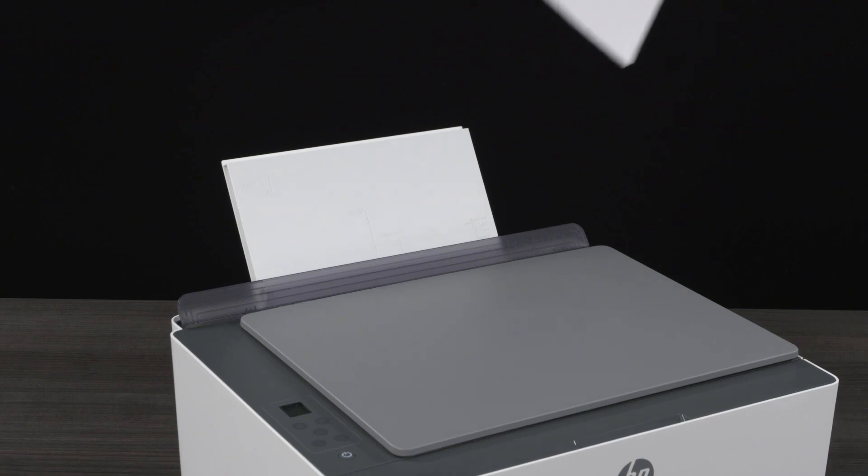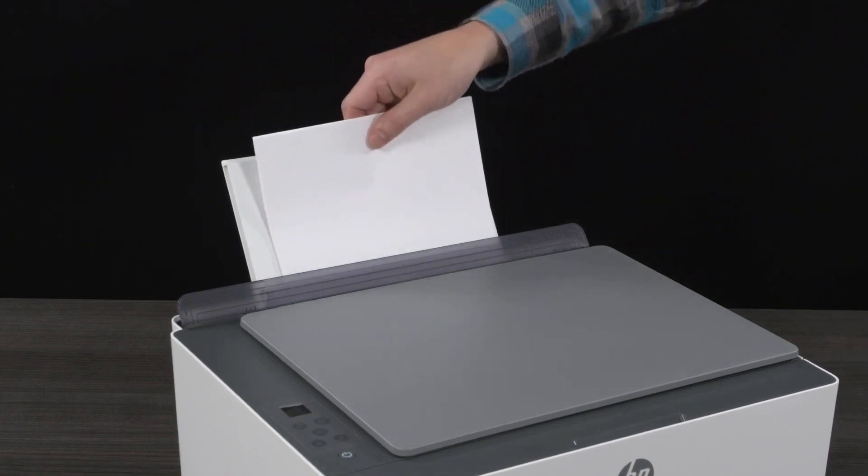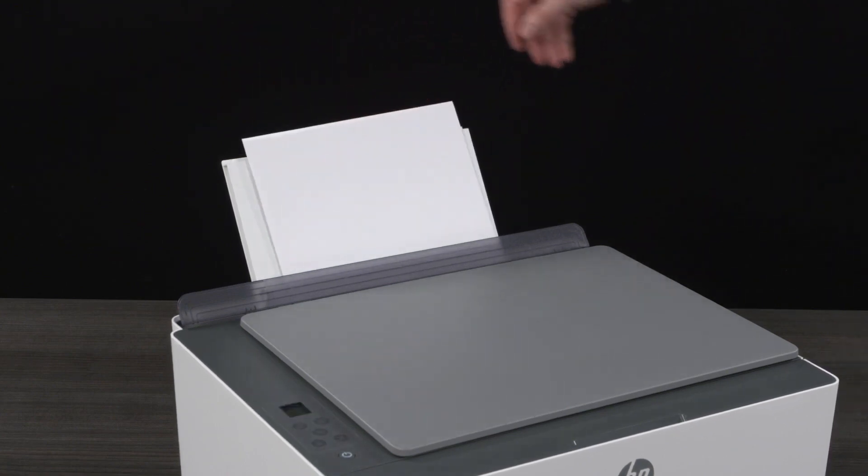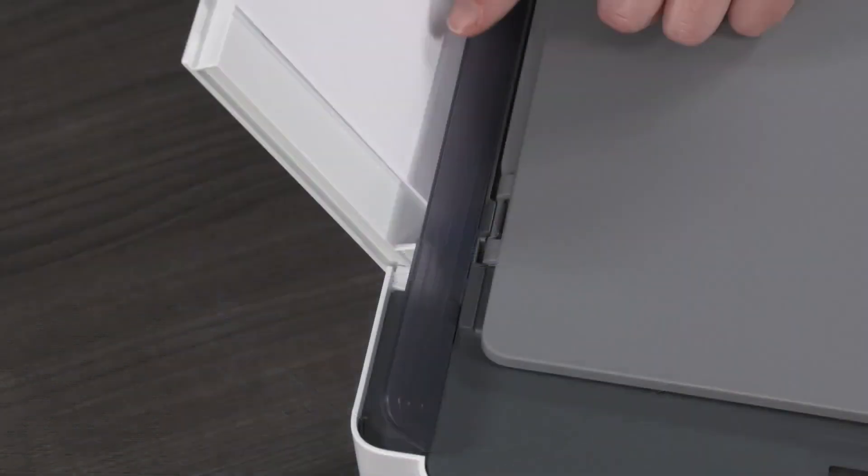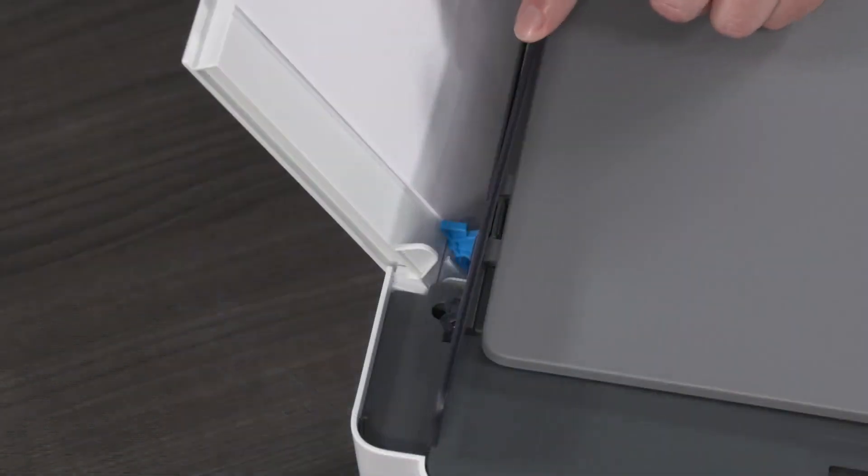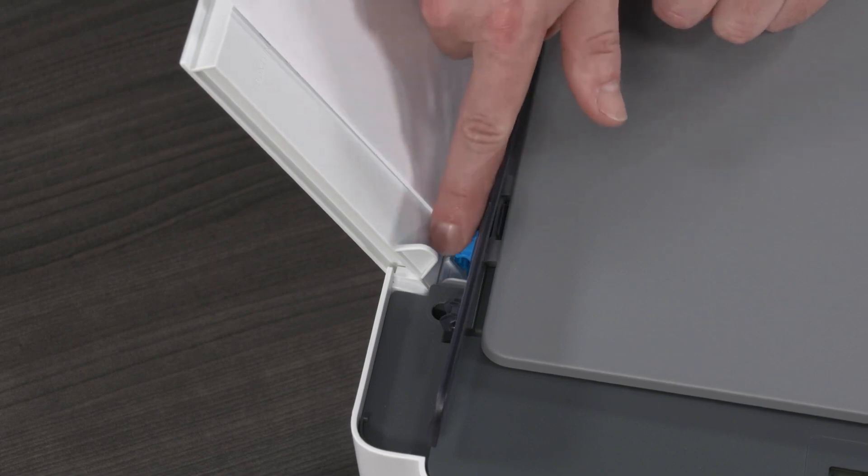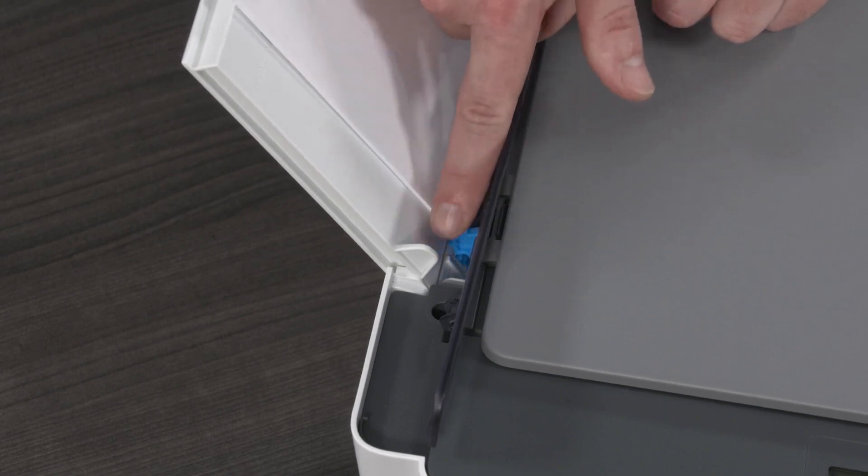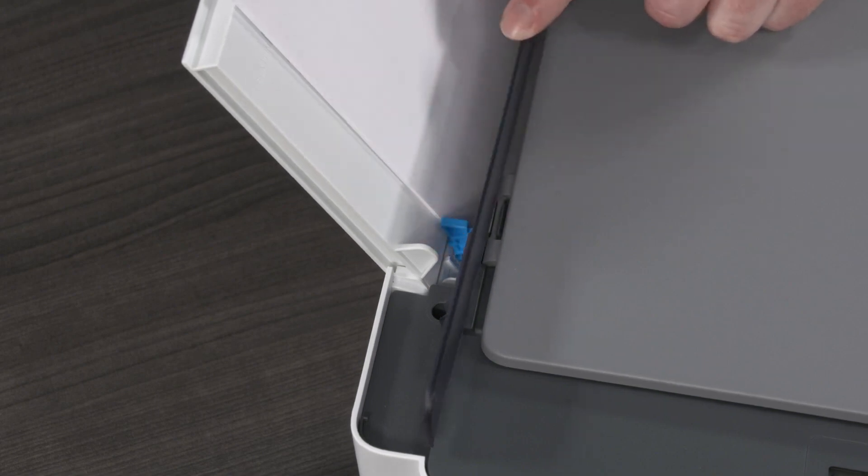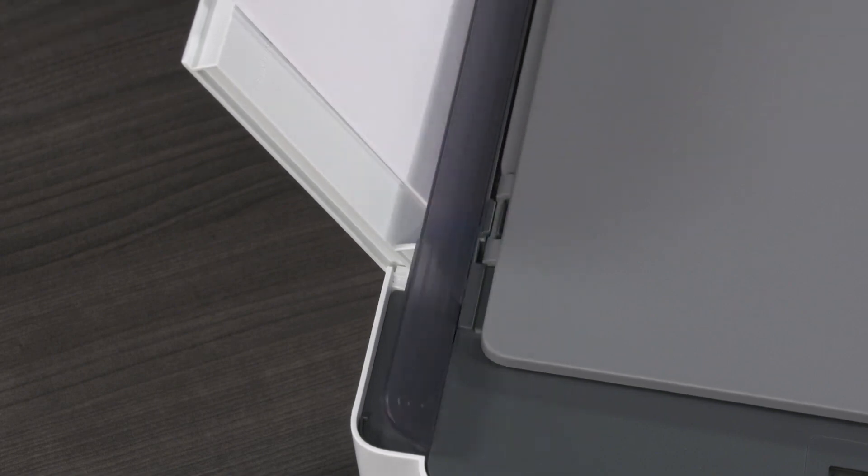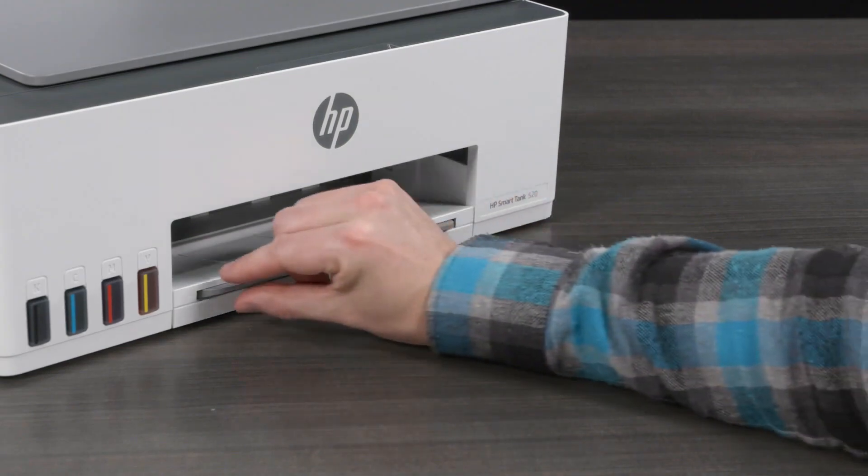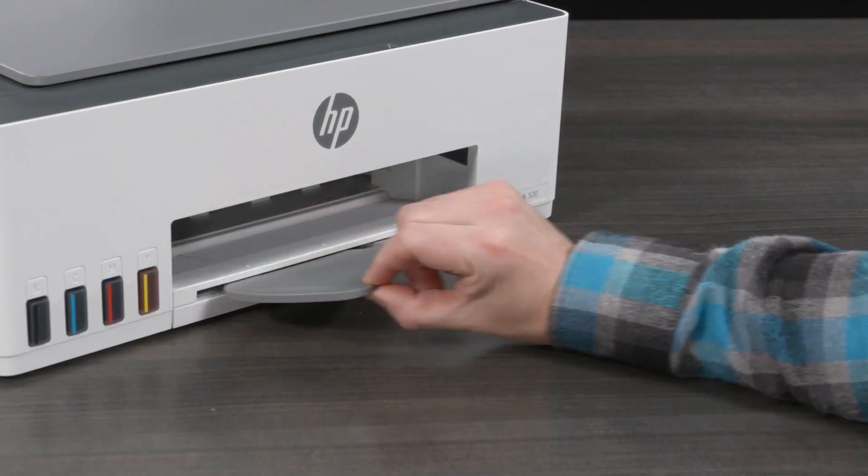Load a stack of plain white paper into the input tray. Slide the paper width guide to the right until it touches the paper. Open the output tray extender.